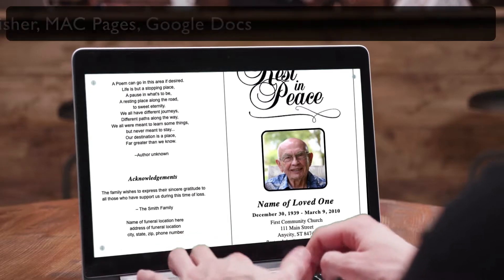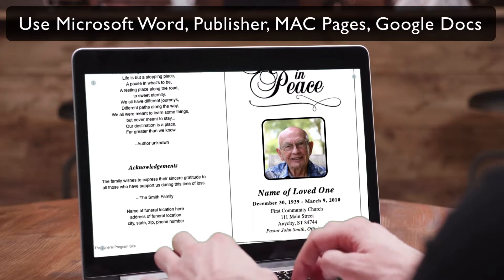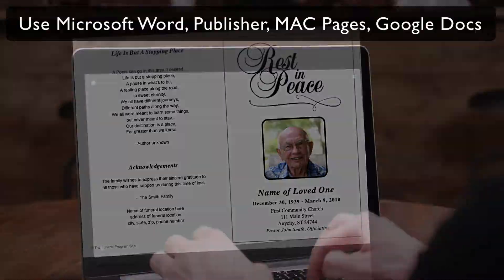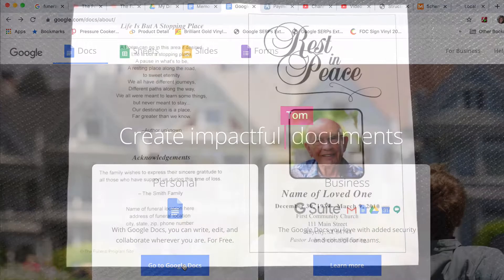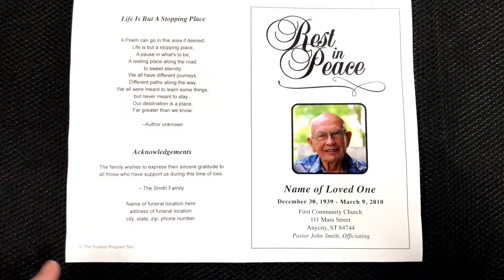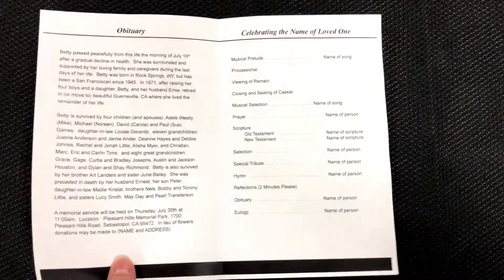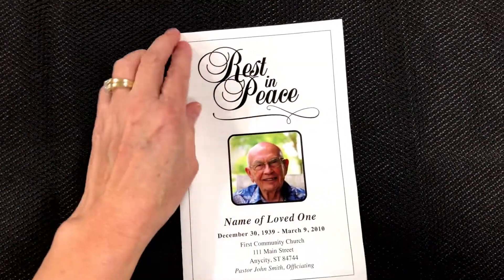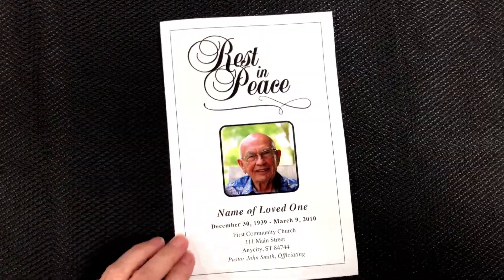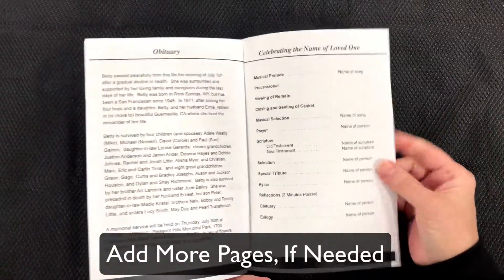You can edit our DIY Funeral Template in Word, Publisher, Mac Pages, and online via Google Docs. You can print this program on a letter-sized paper printed front and back with a centerfold down the middle for a four-sided program. You can also add additional pages to create a booklet-style layout.